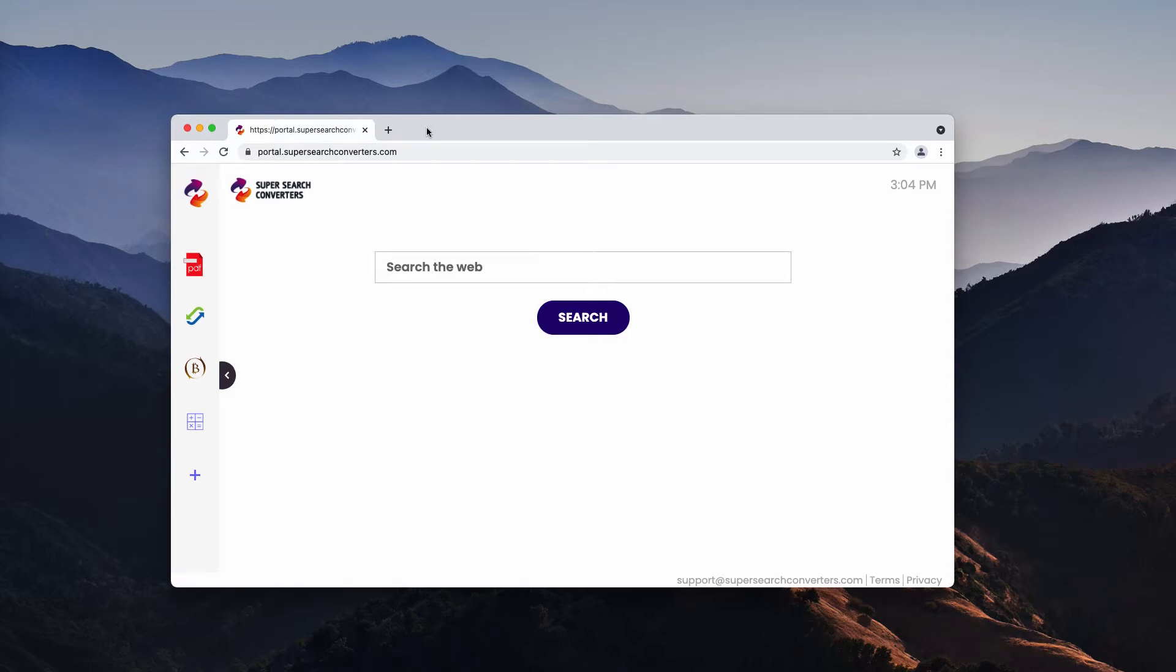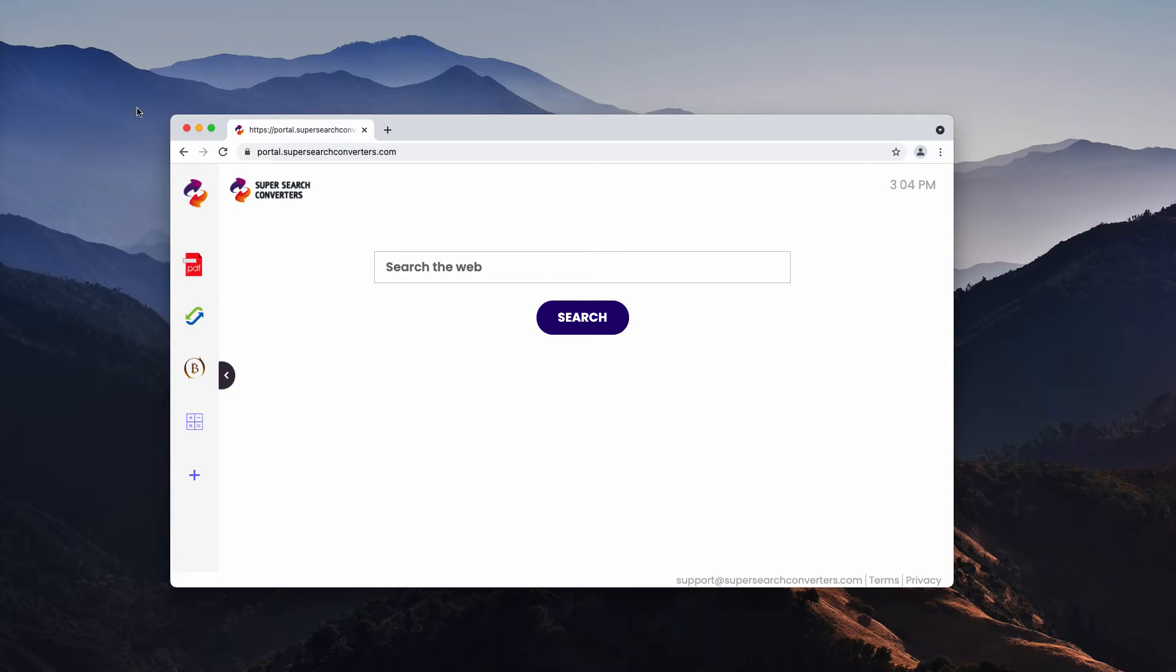It takes place most likely during the installation of some free applications, so people tend to download and install this particular hijacker pretty unintentionally. This is why it is considered correctly as a potentially unwanted program that should be immediately removed from the system.